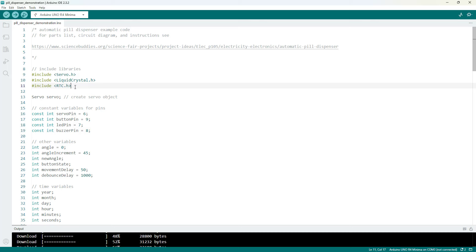If you want to use an external real-time clock module the code will need to be different but we have a tutorial for the external real-time clock modules in our Arduino playlist linked in the description. But again you'll have to change that over if you're using an external real-time clock.